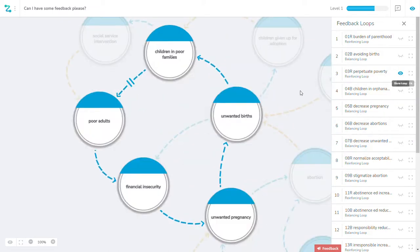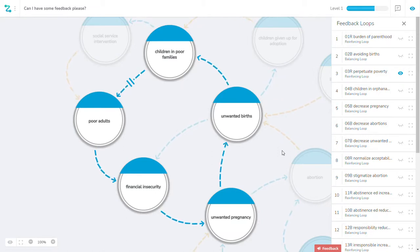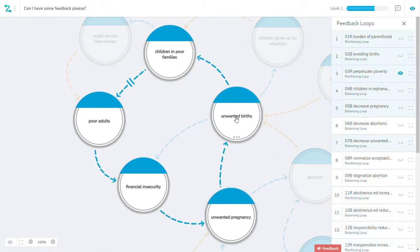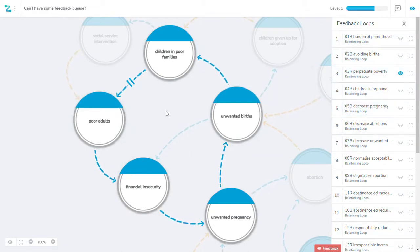My current understanding is that unwanted pregnancy influences this, influences this, and I have a vicious reinforcing loop.